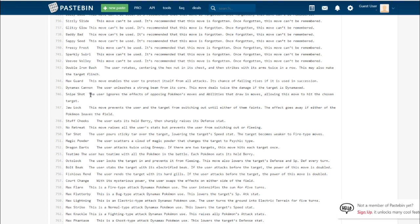Snipe Shot is the signature move of the Inteleon line. It ignores the effects of opposing Pokemon's moves and abilities that draw in moves, allowing this move to hit the chosen target. This is an 80 base power move. That means this Pokemon, Inteleon, is able to put out water-type damage without it getting drawn in by Gastrodon, or Follow Me users, or Rage Powder users.